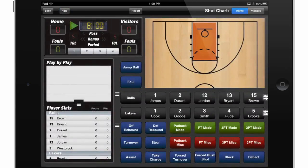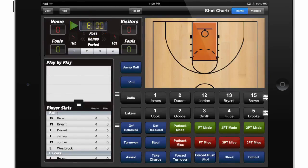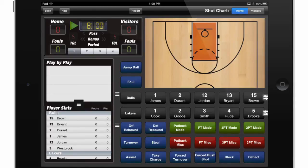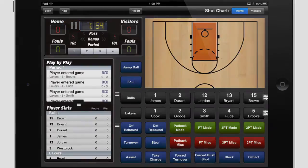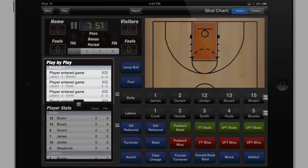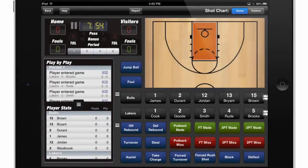The first thing we can adjust is the play clock. Simply by touching one of the numbers and dragging my finger up or down, I can adjust the play clock as needed. Then I'll select the period in which I'd like to start tracking stats by touching the number of that period. Let's go ahead and start the clock — I'll touch the play button, and you'll notice in our play-by-play the players have automatically been entered into the game and we can start tracking stats.